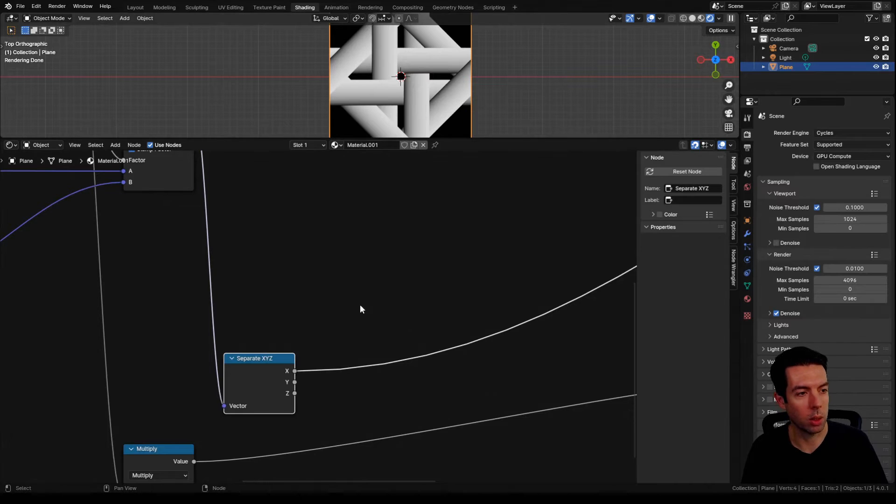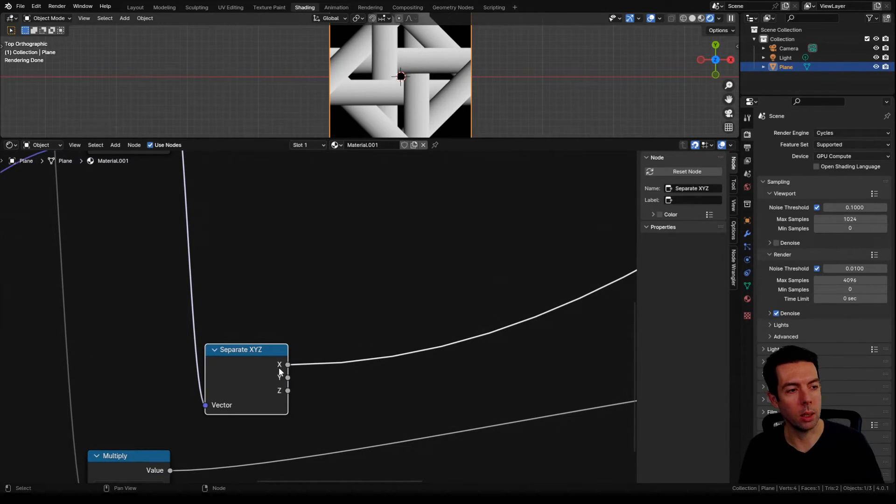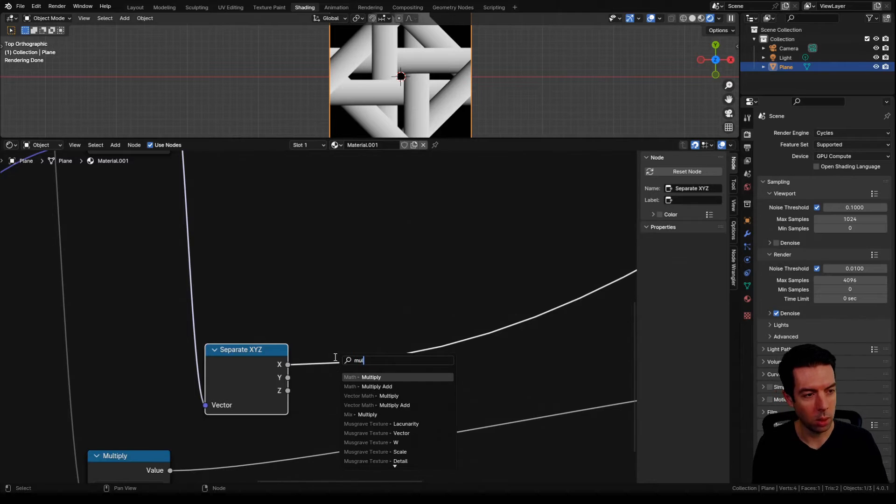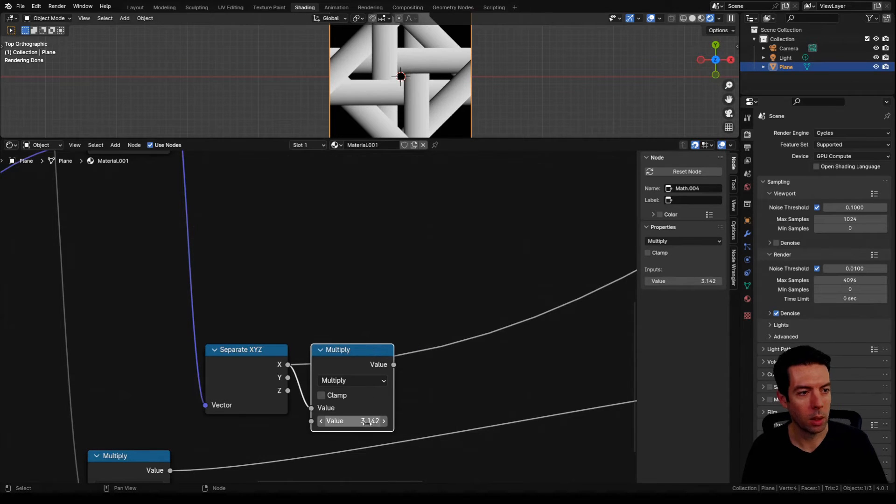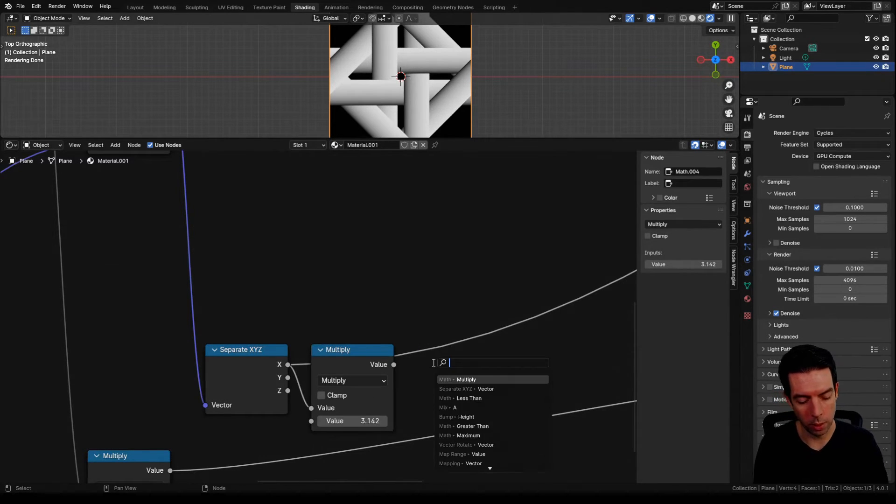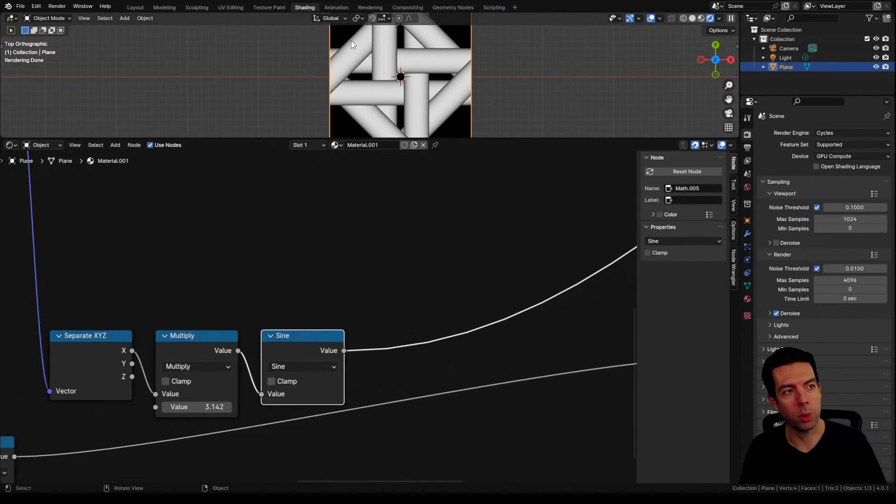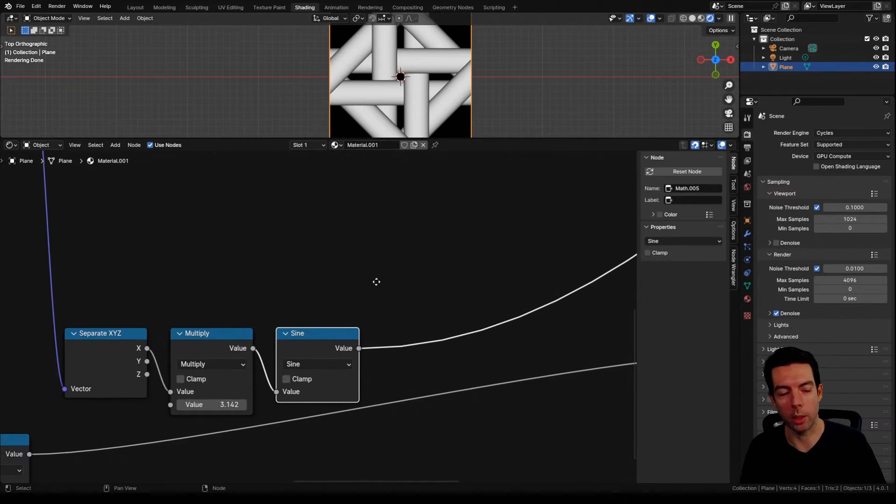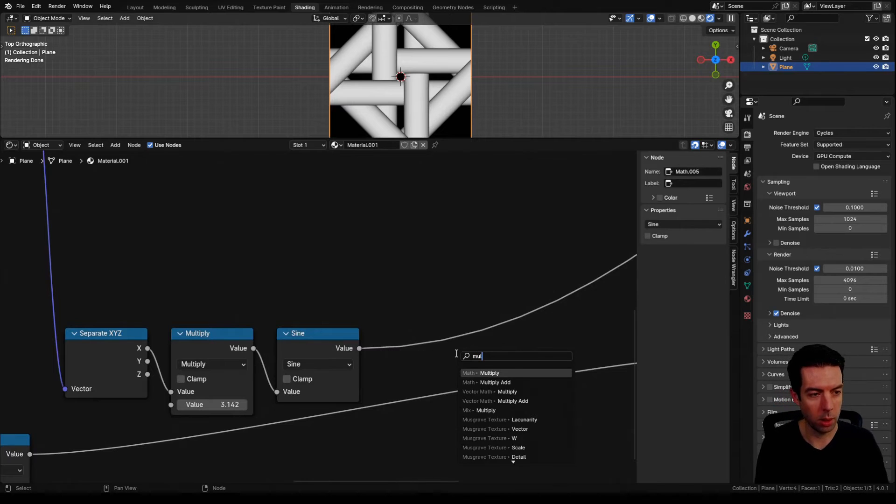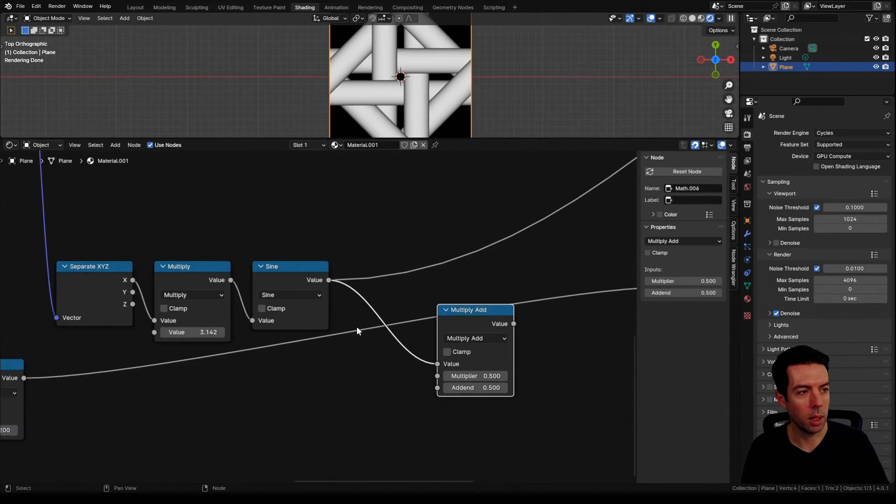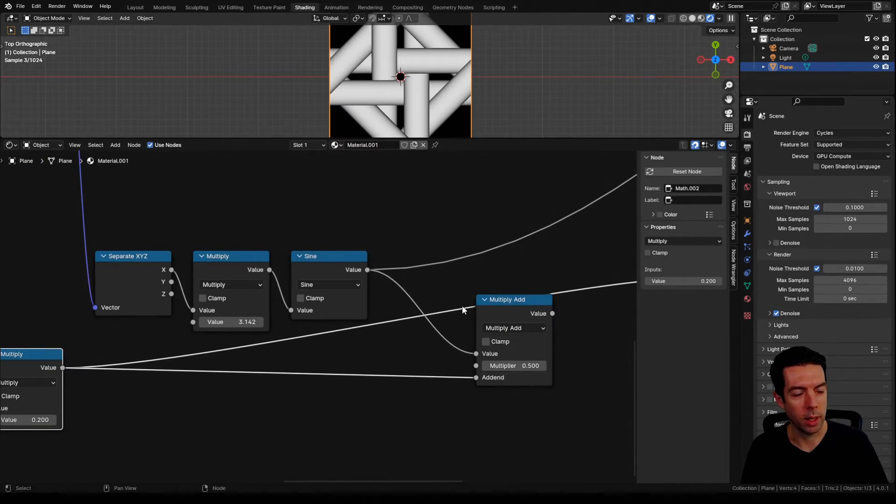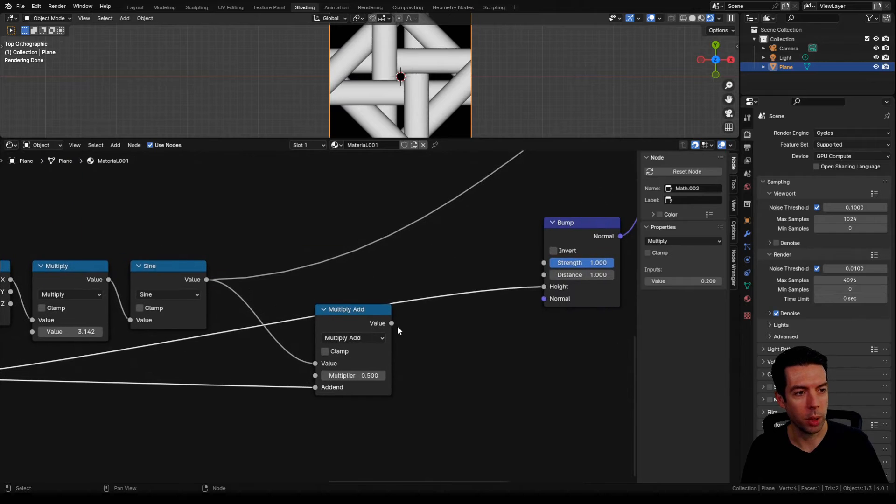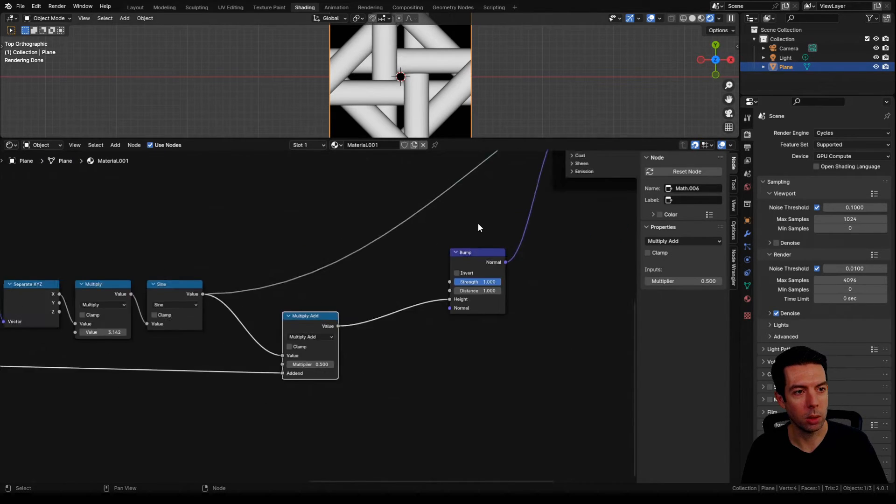Right now we're going from zero to one across each strip. I want to use a sine wave. So we're going to multiply our X coordinate by pi and then take the outcome to a sine node. And now we've got a smooth curve going from zero to one and back down to zero. We can take this to a multiply add node, take our original height and add that in, then plug this into the height on our bump node.